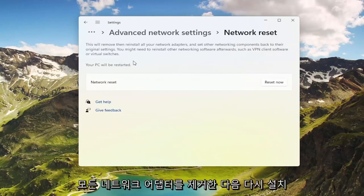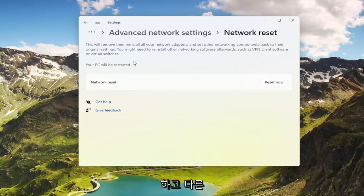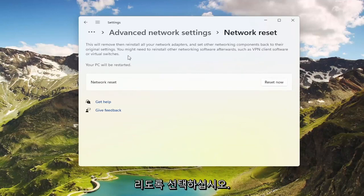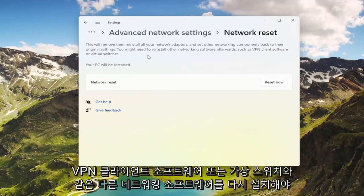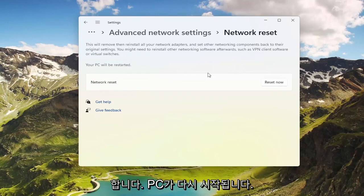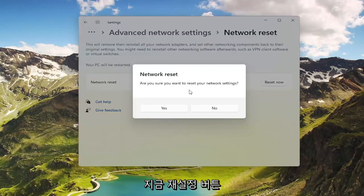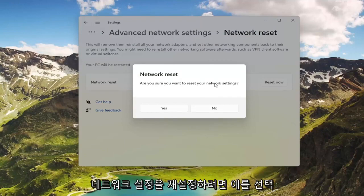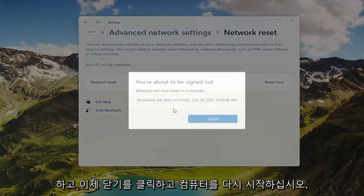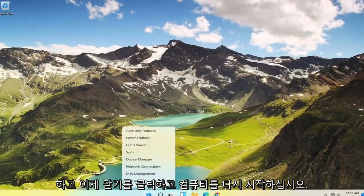This will remove and reinstall all of your network adapters and set other networking components back to their original settings. You might need to reinstall other networking software afterwards, such as VPN client software or virtual switches. Your PC will be restarted. Go ahead and select the Reset Now button, make sure you want to restart your network settings, select Yes, and now click Close and restart your computer.